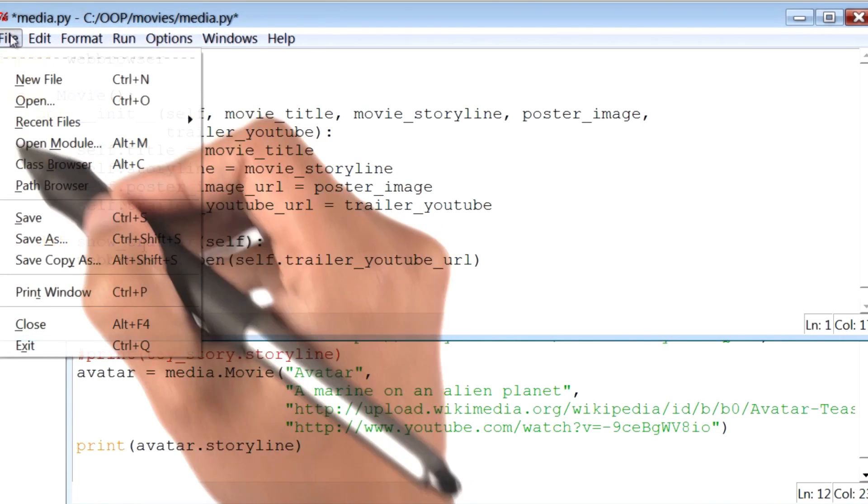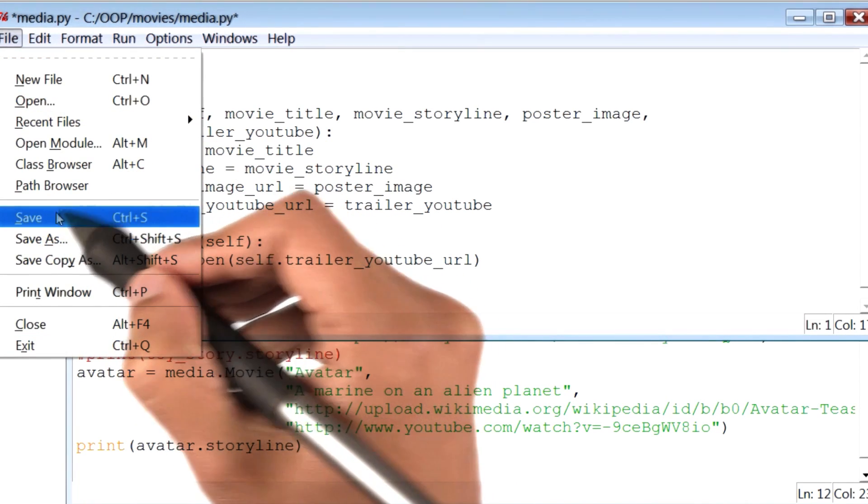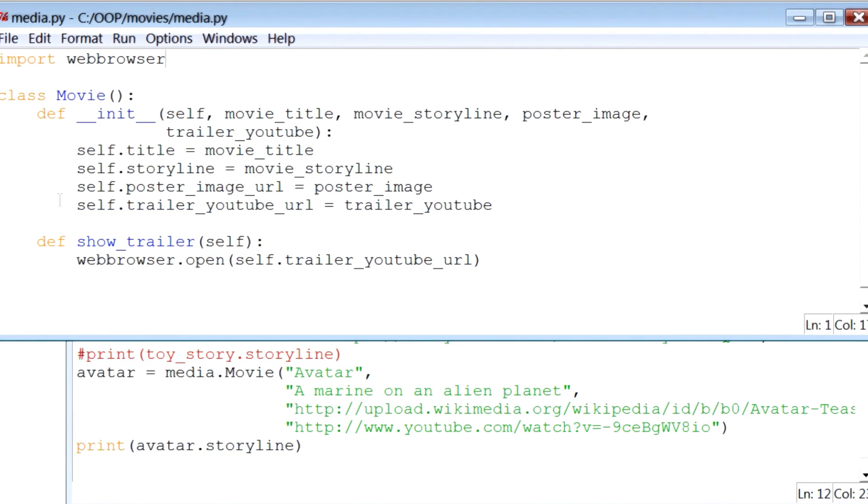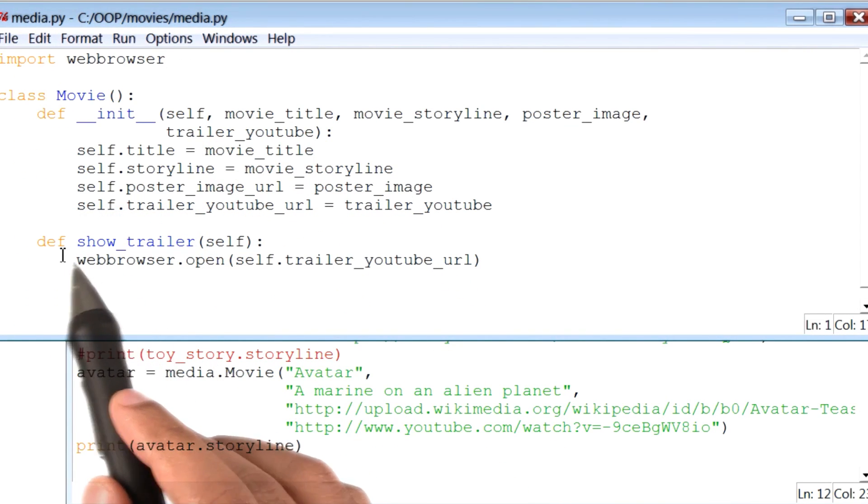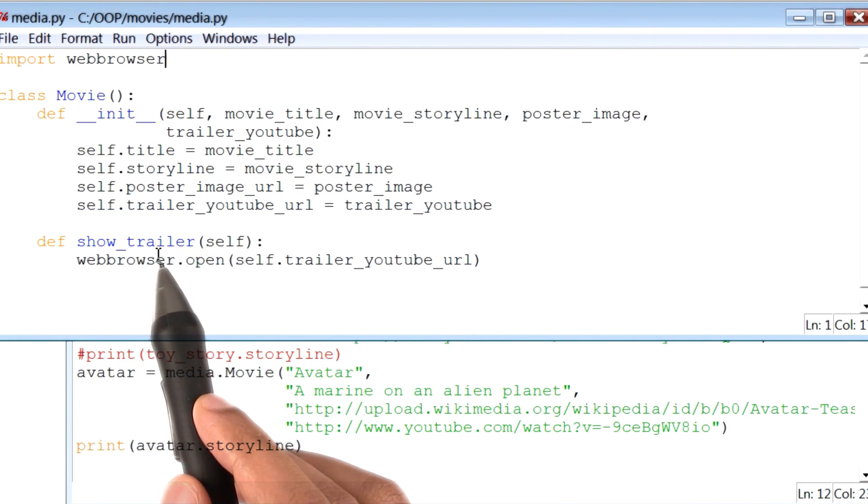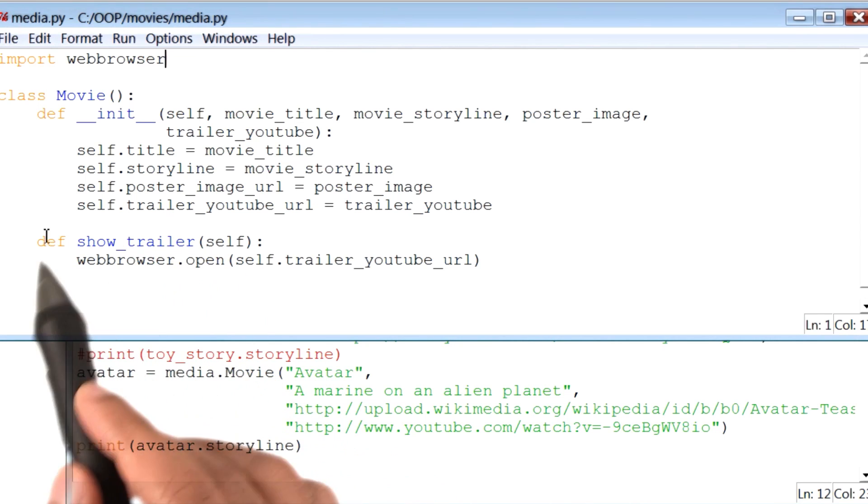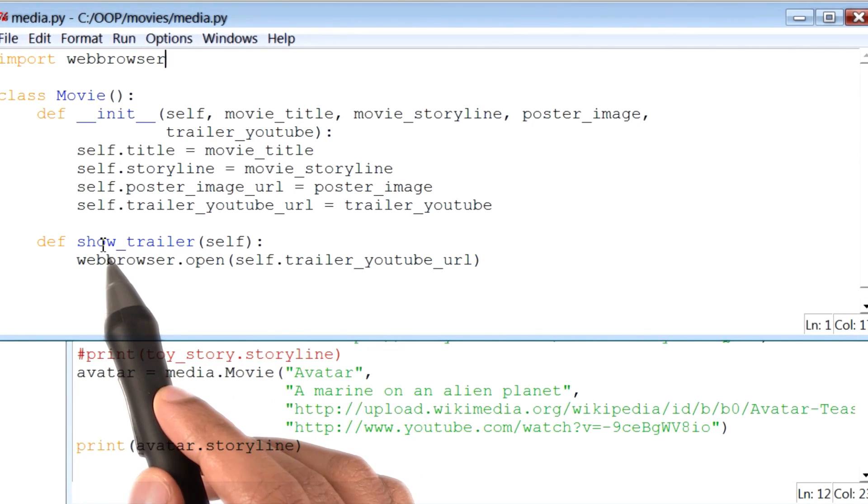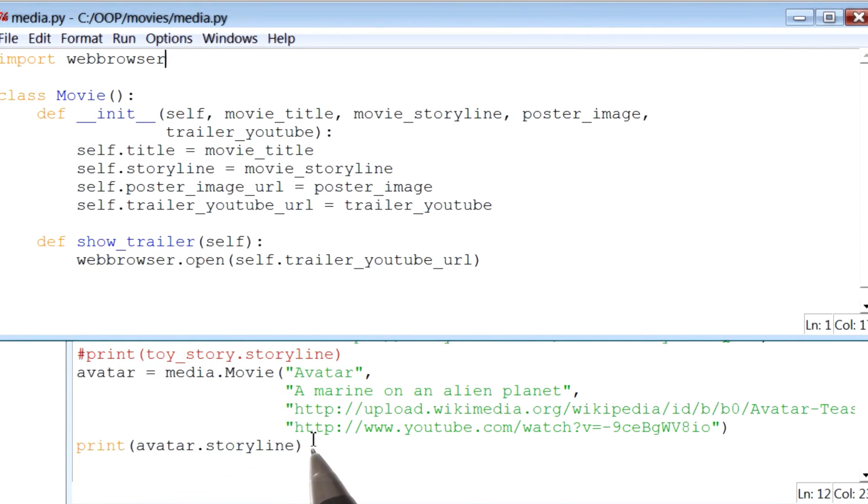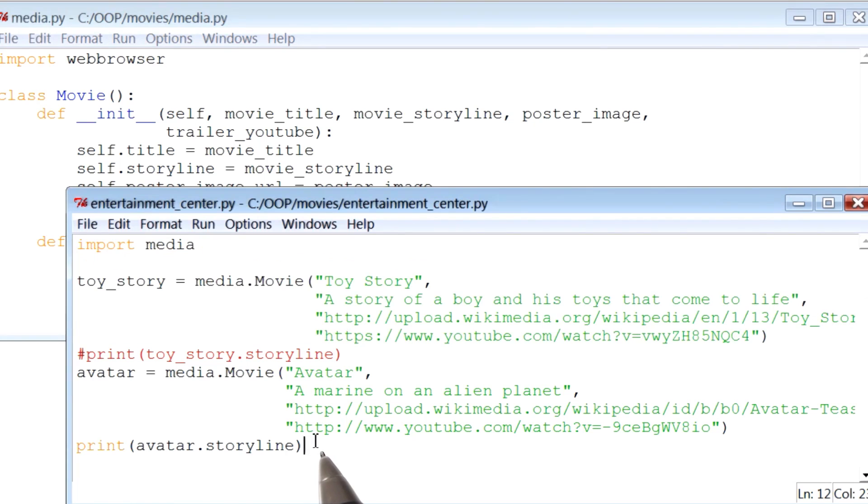Let me save this file. Now that we've defined the method showTrailer, the next thing to do is call this method using our other programming file. I'll go there now.